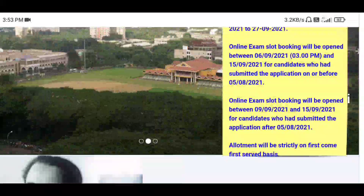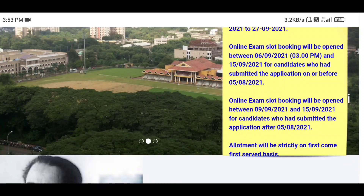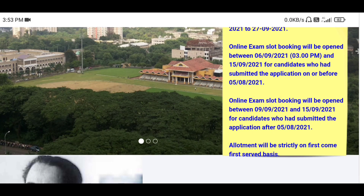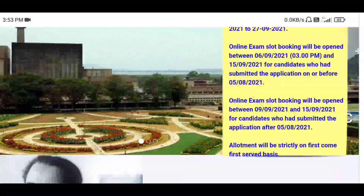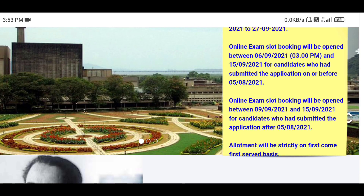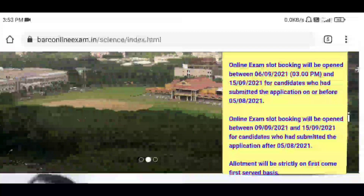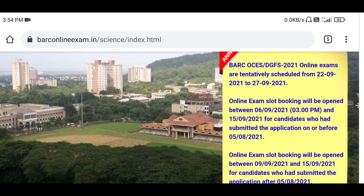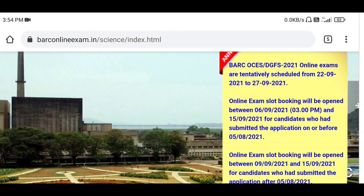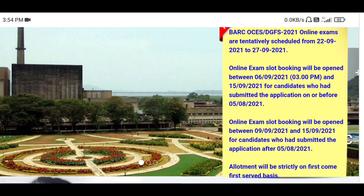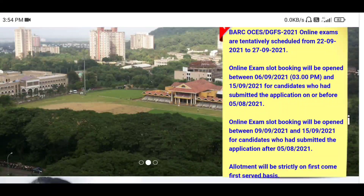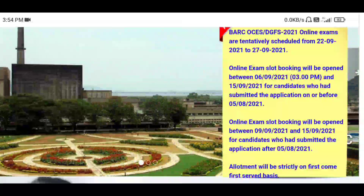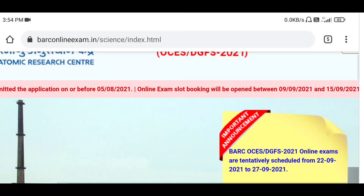The second window — between 9th and 15th September — is for candidates who submitted their application after 5th of August. If you have taken a printout or saved the PDF of your online examination form, from there you can see when you submitted your online application form — before 5th August or after — and decide when to book your slot.